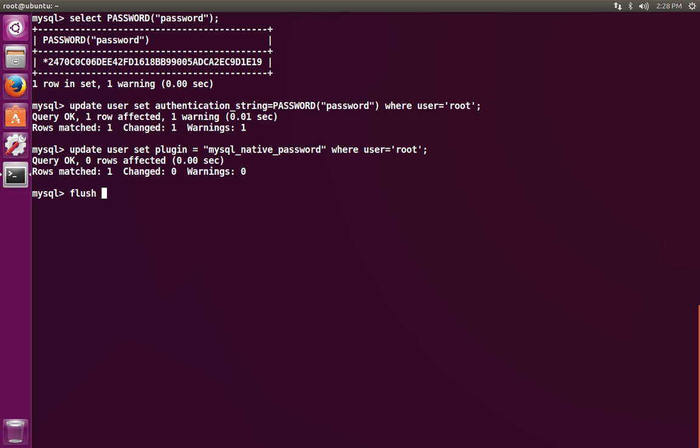Once you're done, flush the privileges, and then exit.